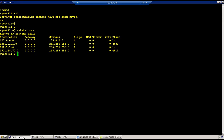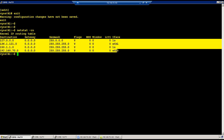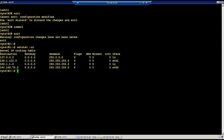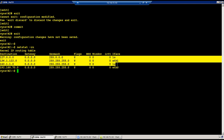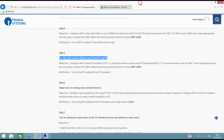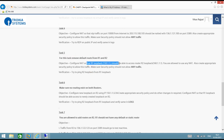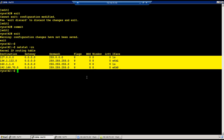First, routing has to be removed. R1 doesn't have any default route, and if you go to R2, we also do not have any route. The task says R1 loopback should be able to access R2 loopback, but since we don't have a route, we cannot simply reach 160.1.1.1 from interface 150.1.1.1 — because there is no route.